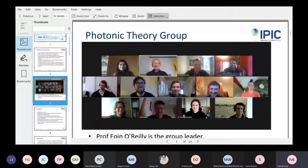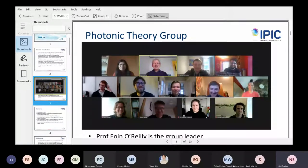This is my group. Owen O'Reilly is the group leader. The group is mostly focused on modeling electronic parameters in semiconductors, so it's actually a bit different from what I'm showing today.